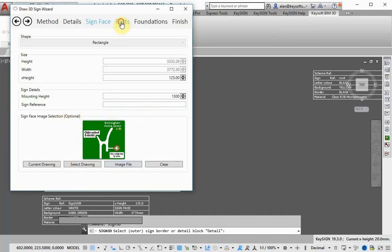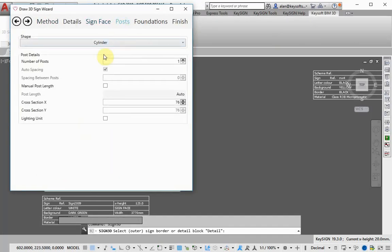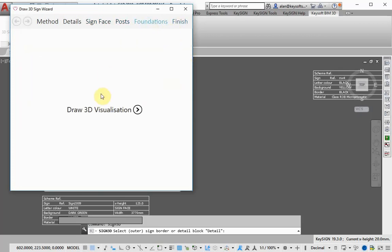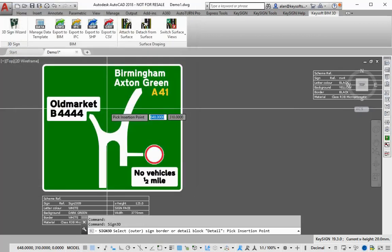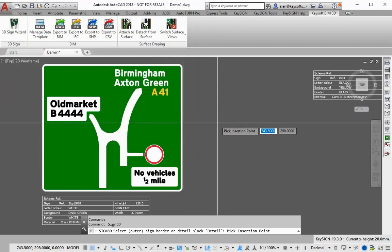The 3D sign proposal can be created in conjunction with KeyPost to generate validated results or directly using the Keysign 3D sign wizard.